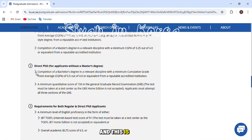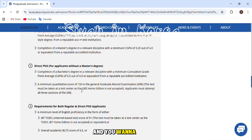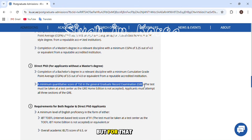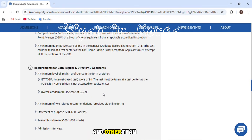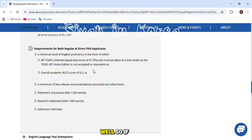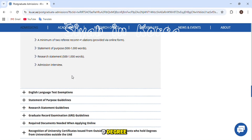For a PhD, you need a 3.25 CGPA and a Master's degree, or a 3.0 GPA and a bachelor's degree if you want to apply directly for a PhD. If applying directly with a bachelor's degree, you need a 3.5 CGPA. Additionally, you need a GRE score of 150 — without a GRE score you cannot directly apply for a PhD degree.